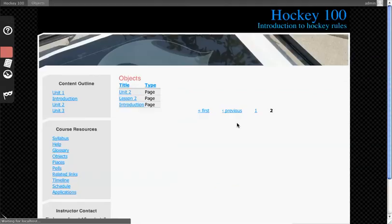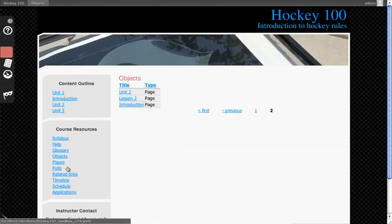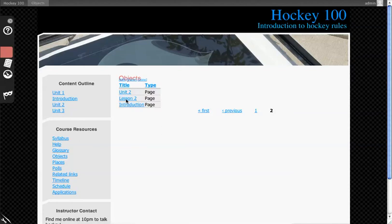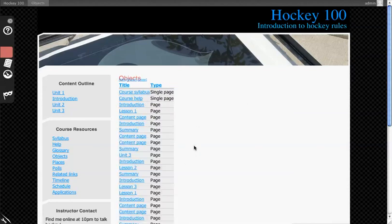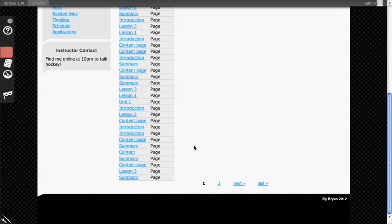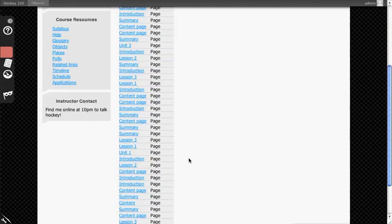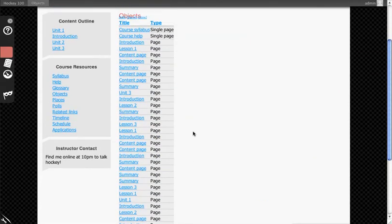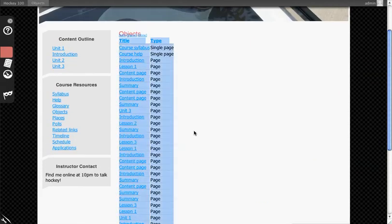This will obviously start to be built out further as you add in places and reference or related links and things like that, and you would start to see those show up in this list as well. It's just kind of a way of treating everything in the course as a learning object that can be gotten to individually. It provides a different way of getting to material.